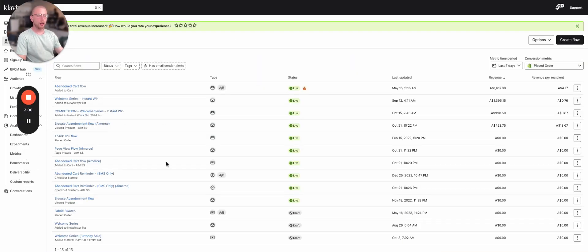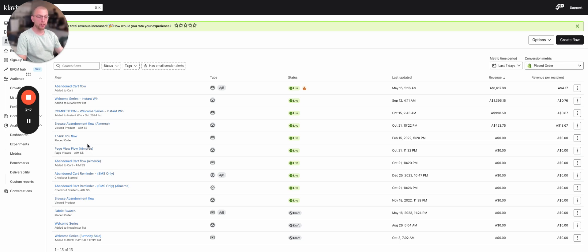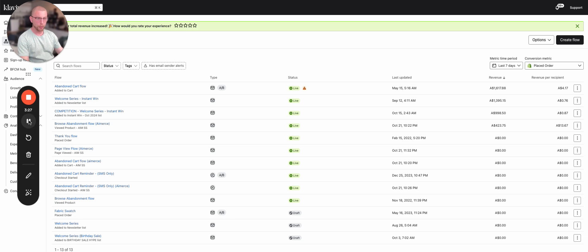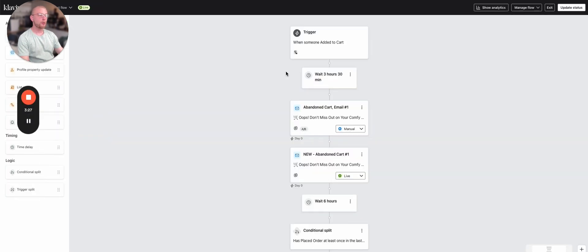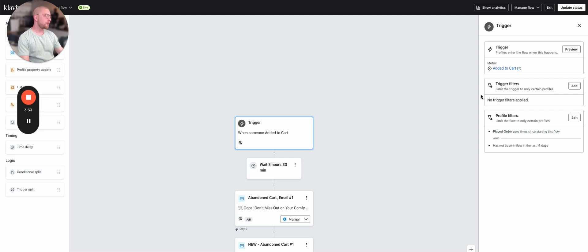This here is all the flows that we have set up. Now, within AI-merse, or rather within the account prior to AI-merse, we had your abandoned cart, your browse abandoned, your checkout started flows kind of already all set up. But those were triggered off of the Klaviyo metrics. Let me quickly show you here. So if we jump into, for example, this abandoned cart flow, this is triggered off of the Klaviyo added to cart metric. If we click that, it's the Klaviyo added to cart metric.